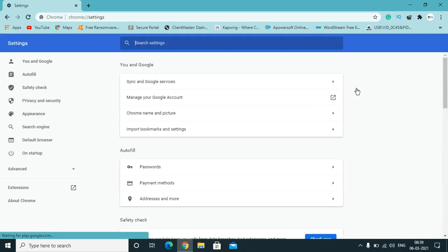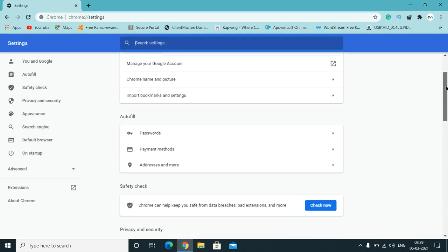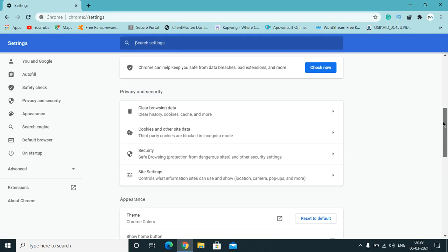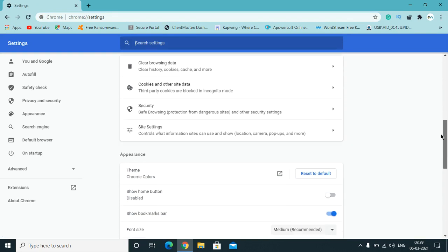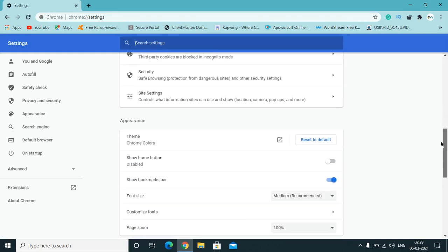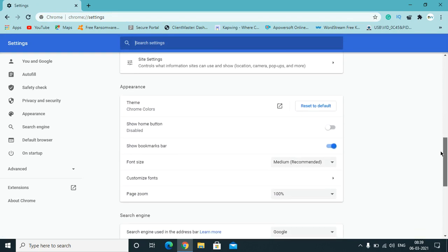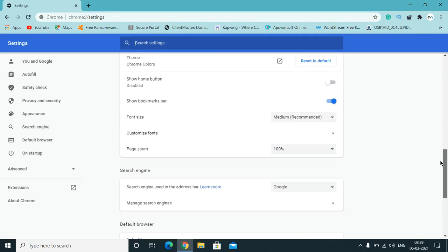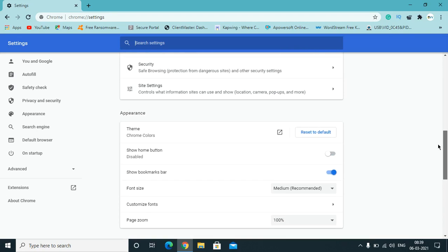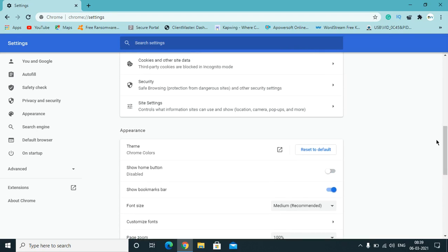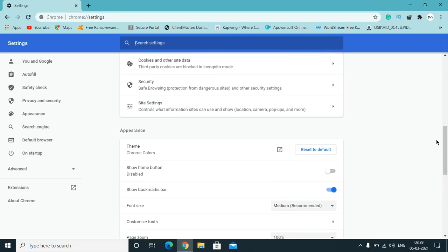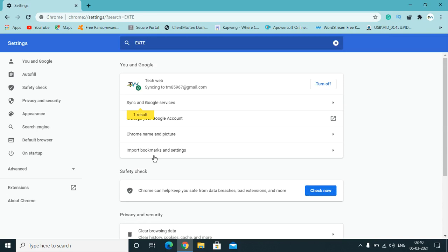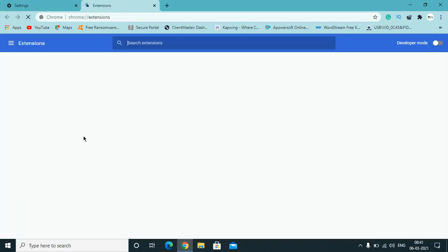After settings, scroll down a bit and you will find extensions there. Now what you need to do is find the extensions section, click there and you will find a lot of extensions.